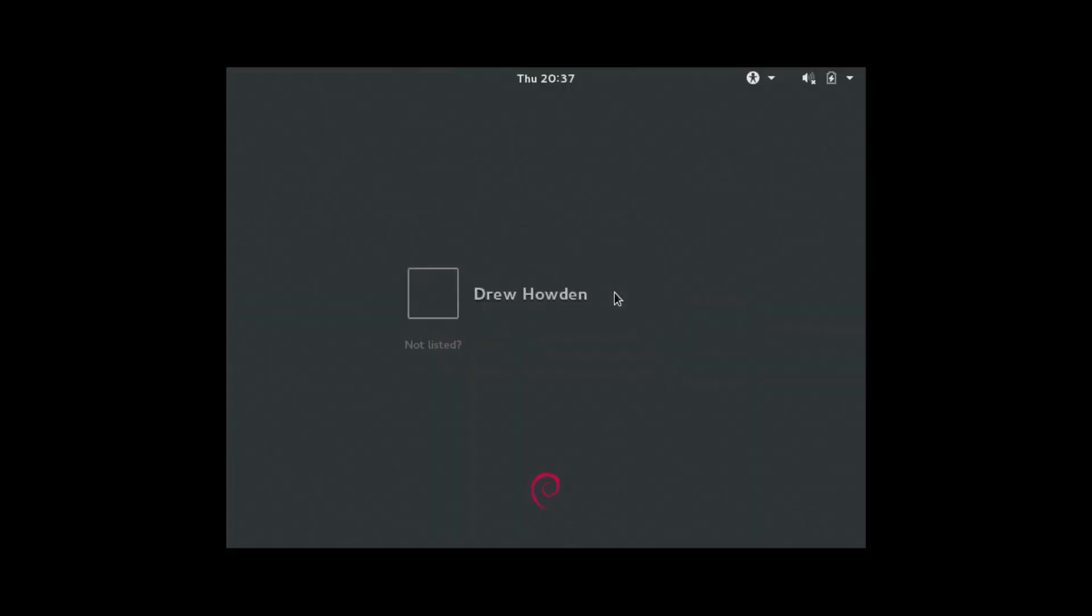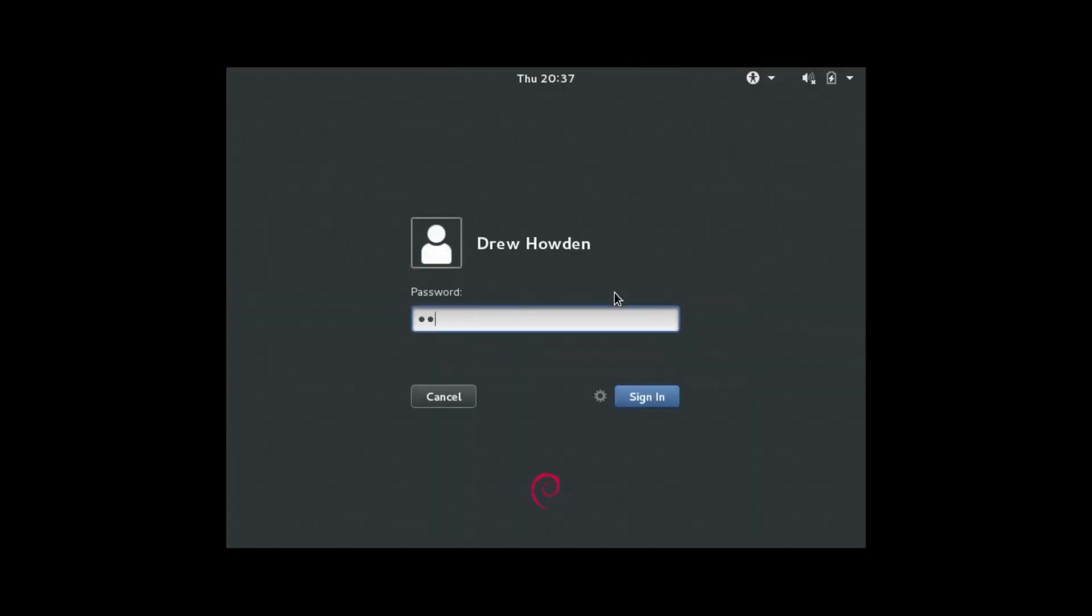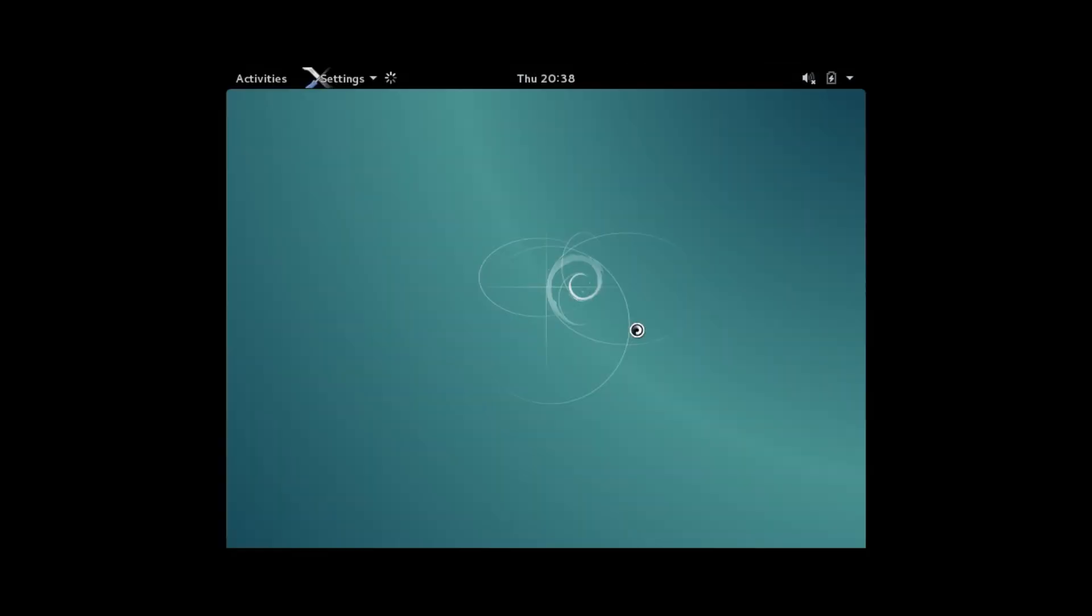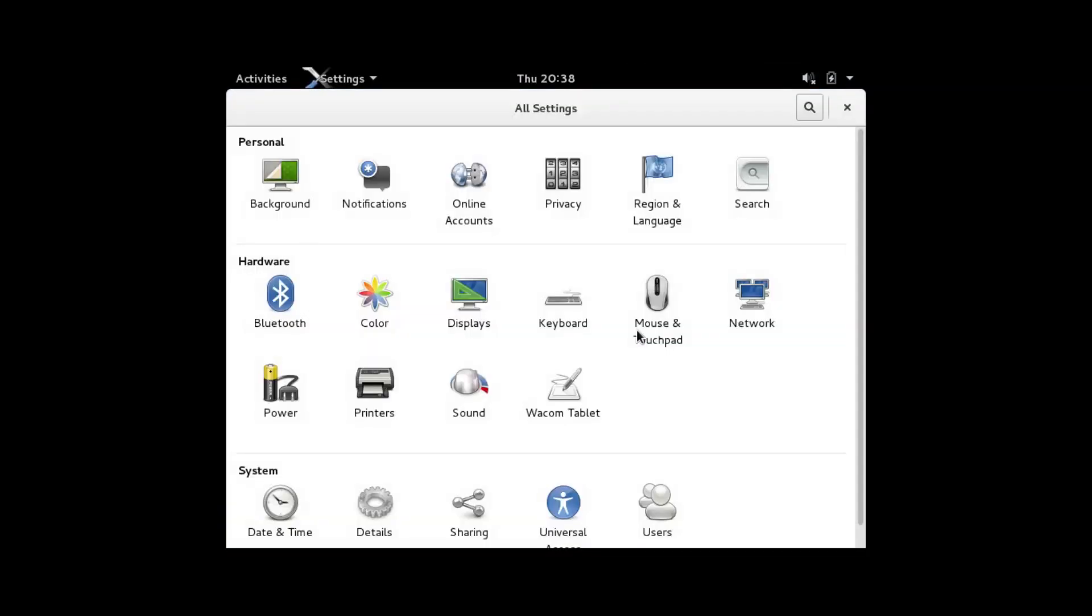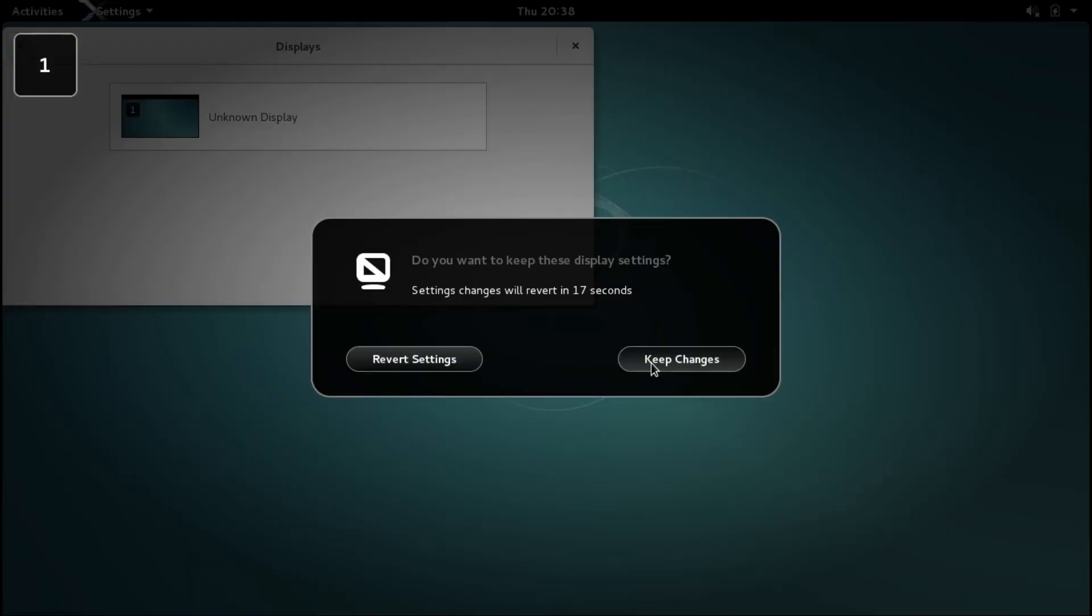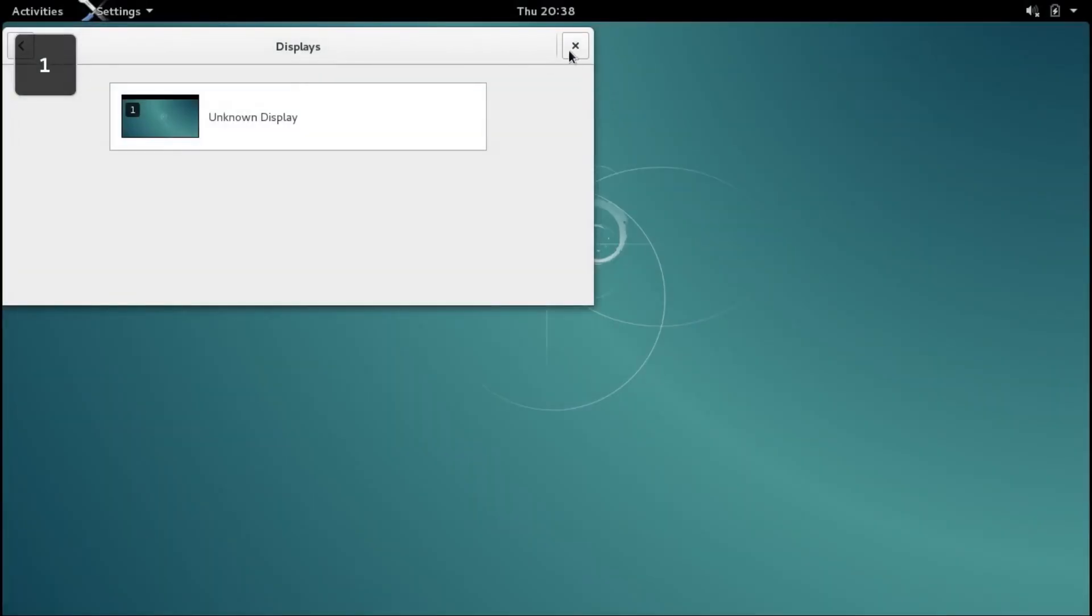Okay, so far that seemed to have fixed the issue. Okay, first of all I'm going to fix my display resolution. Yes, keep the changes.